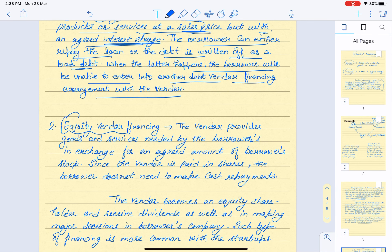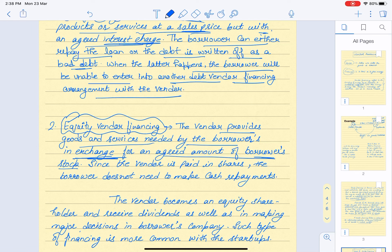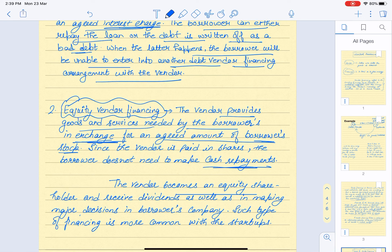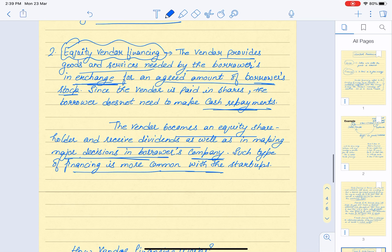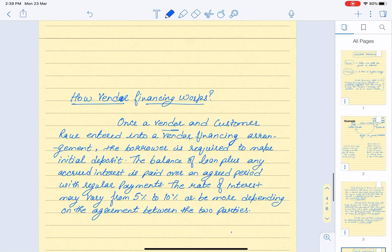The second type is equity vendor financing. Here, the vendor provides goods and services to the borrower in exchange for an agreed amount of the borrower's stock — meaning the vendor is paid in shares. The borrower doesn't need to repay the loan or make any cash repayments. The vendor becomes an equity shareholder in the company, receiving dividends and the ability to make major decisions. This type of financing is more common in startups.